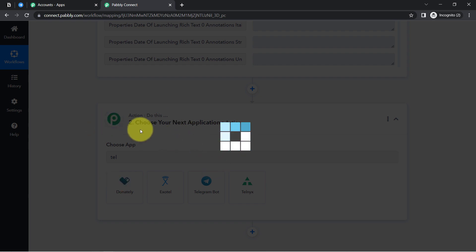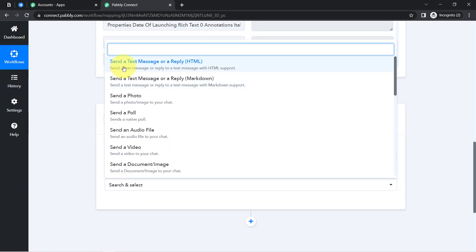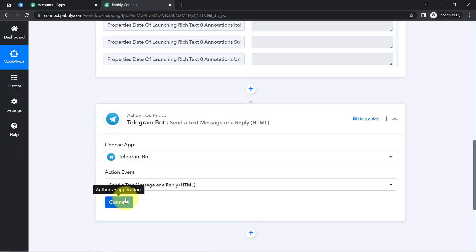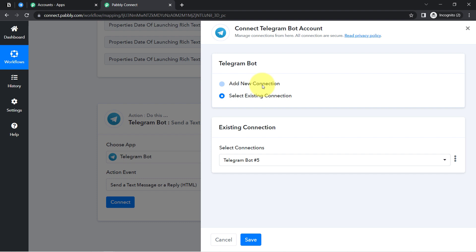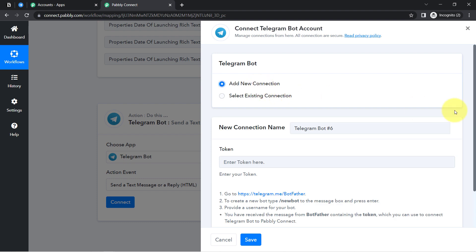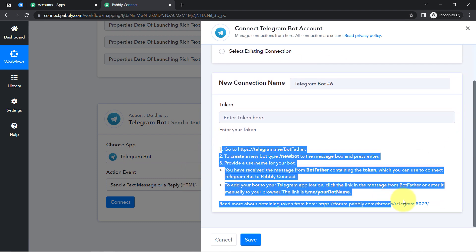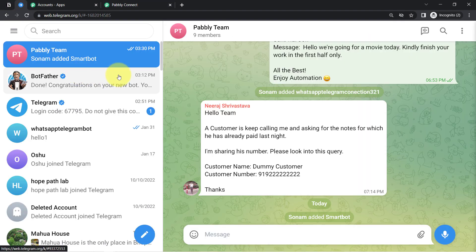In the next application choose Telegram Bot, and in the action event select 'Send Text Message' since we want to send a text message. Just like we connected Notion with Pabbly Connect, we are now going to connect Telegram with Pabbly Connect. Click on Add New Connection and it will provide a few instructions — we will read them one by one.